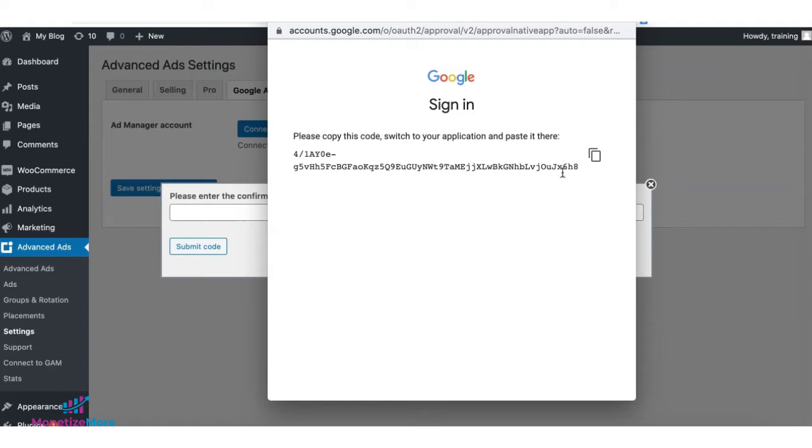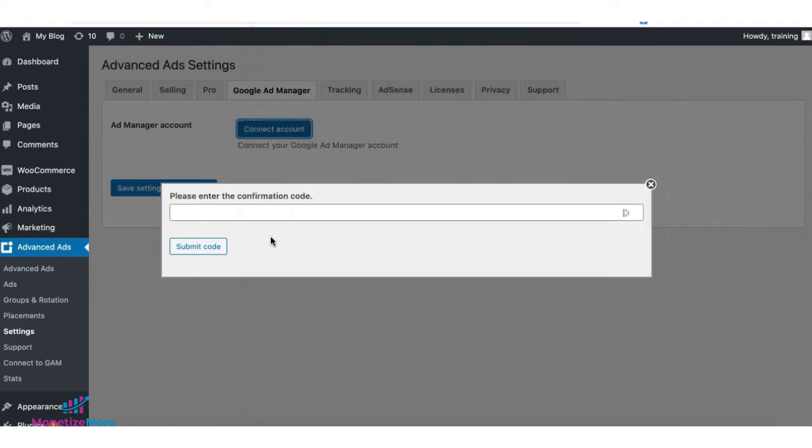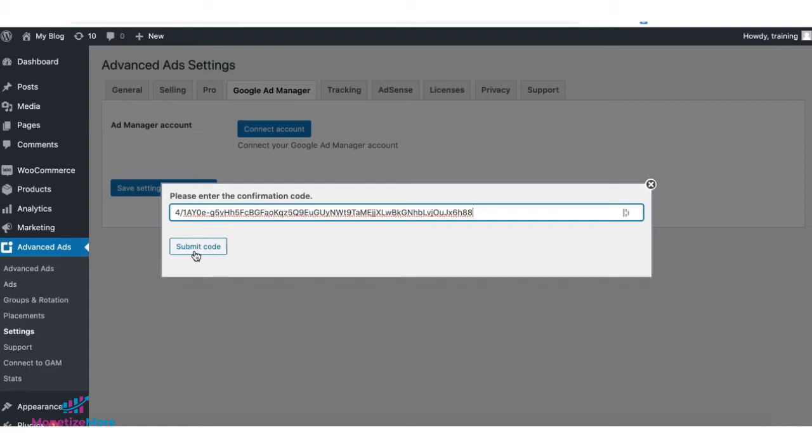Next, copy the code that was generated. Back to Advanced Ads, paste the confirmation code and click Submit.